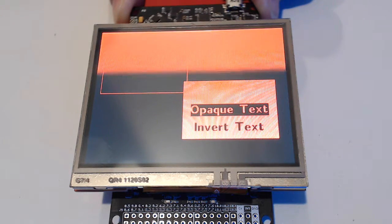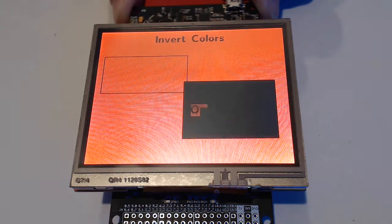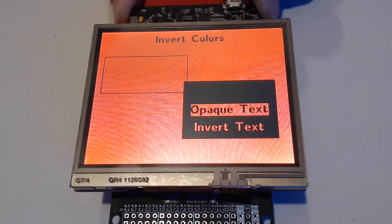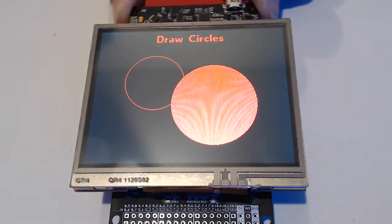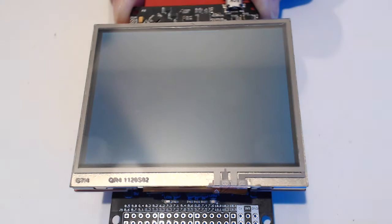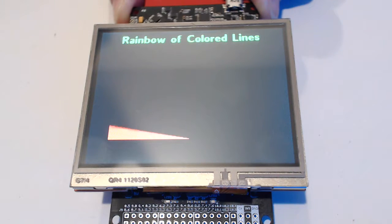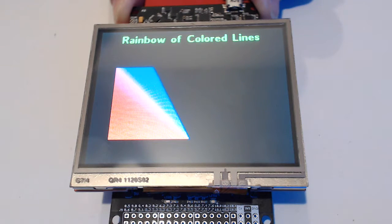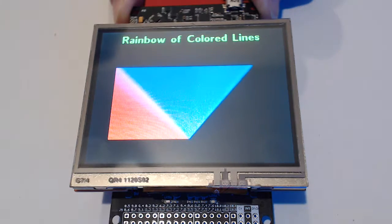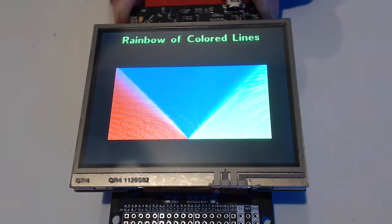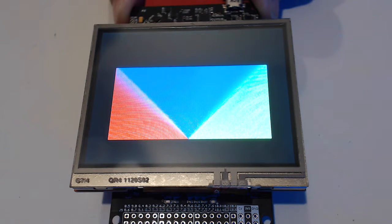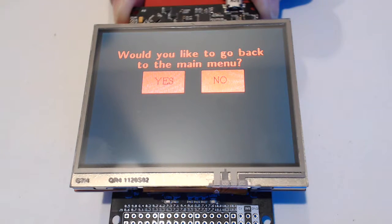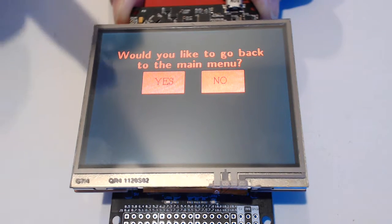It looks like some menu type stuff. Inverting the colors. Some circles. It's supposed to be a rainbow. I'm not quite sure how the colors are going to come through. I need to work on that with the little camera. And we can go back to the main menu.